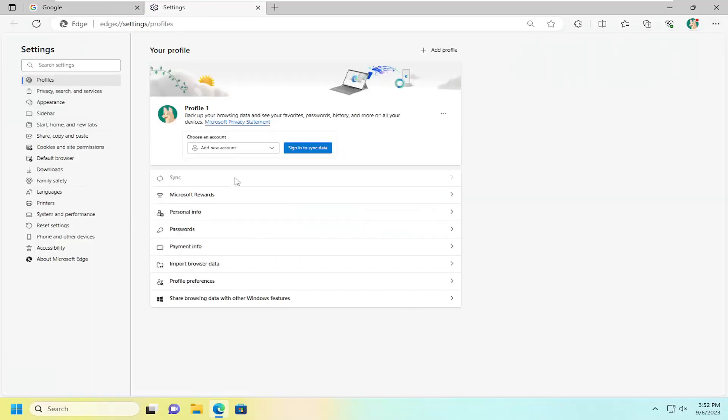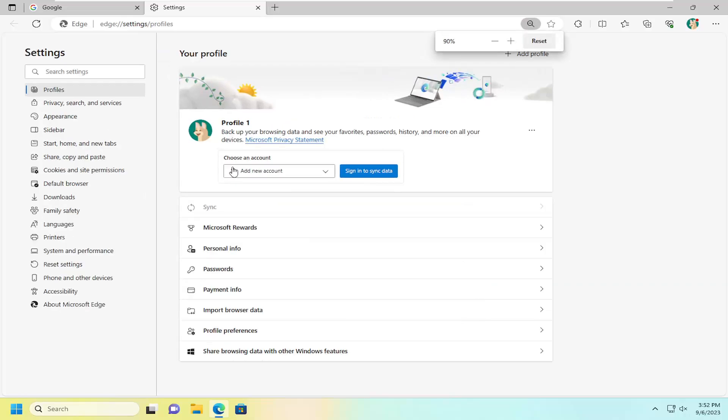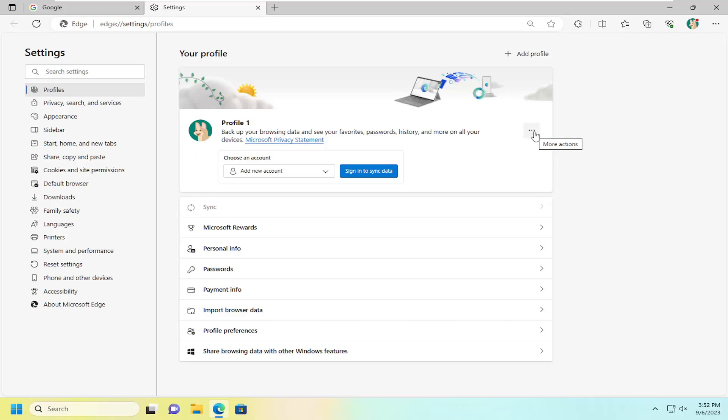On the left side select profiles and then on the right side you want to go and just locate your profile over here at the top and select the three dotted icon next to it that says more actions when you hover over it.